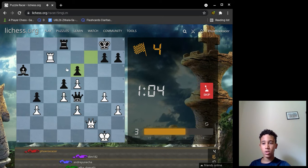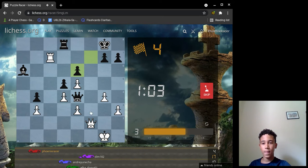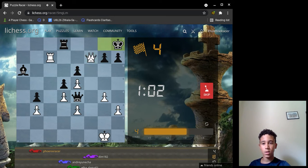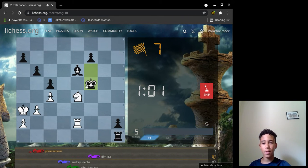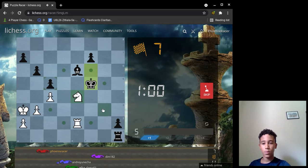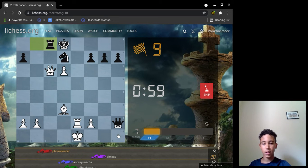This one is check. This one is checkmate. This one is check, take the rook.